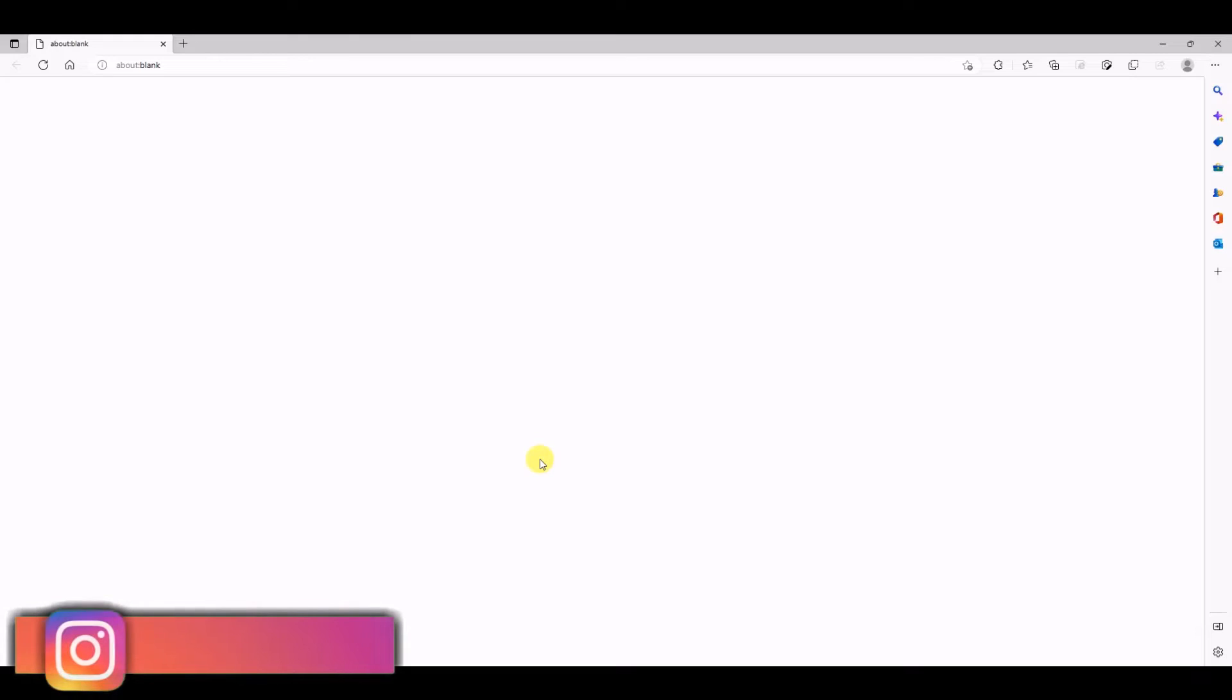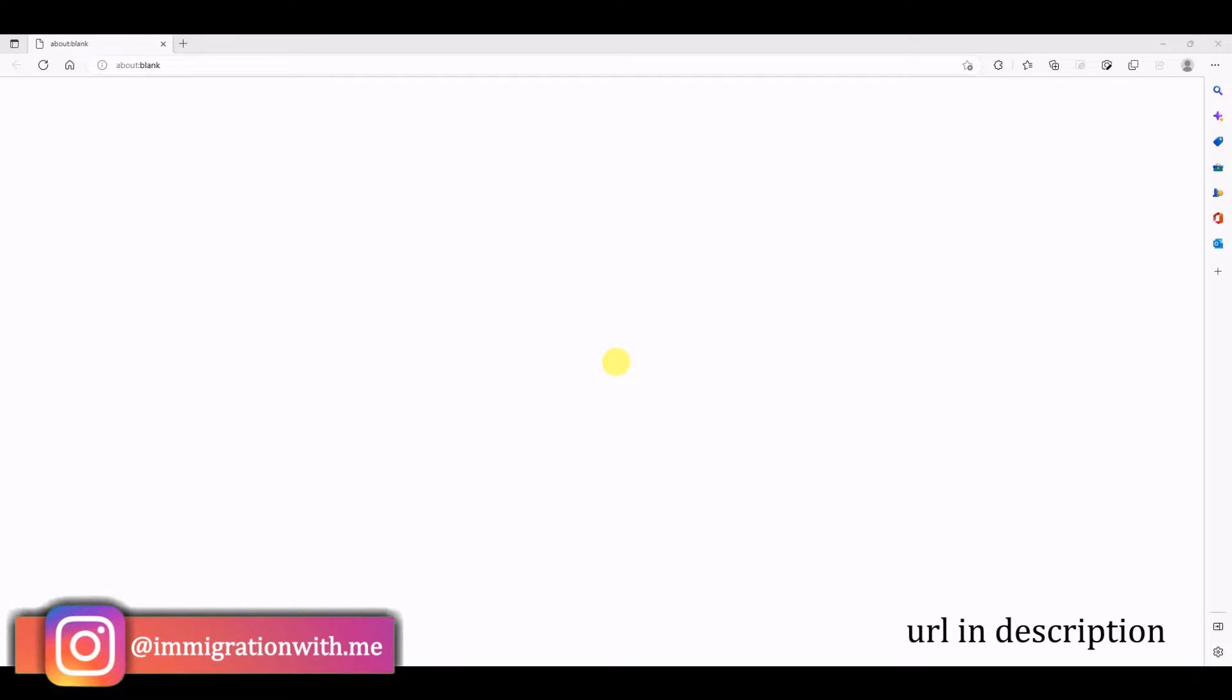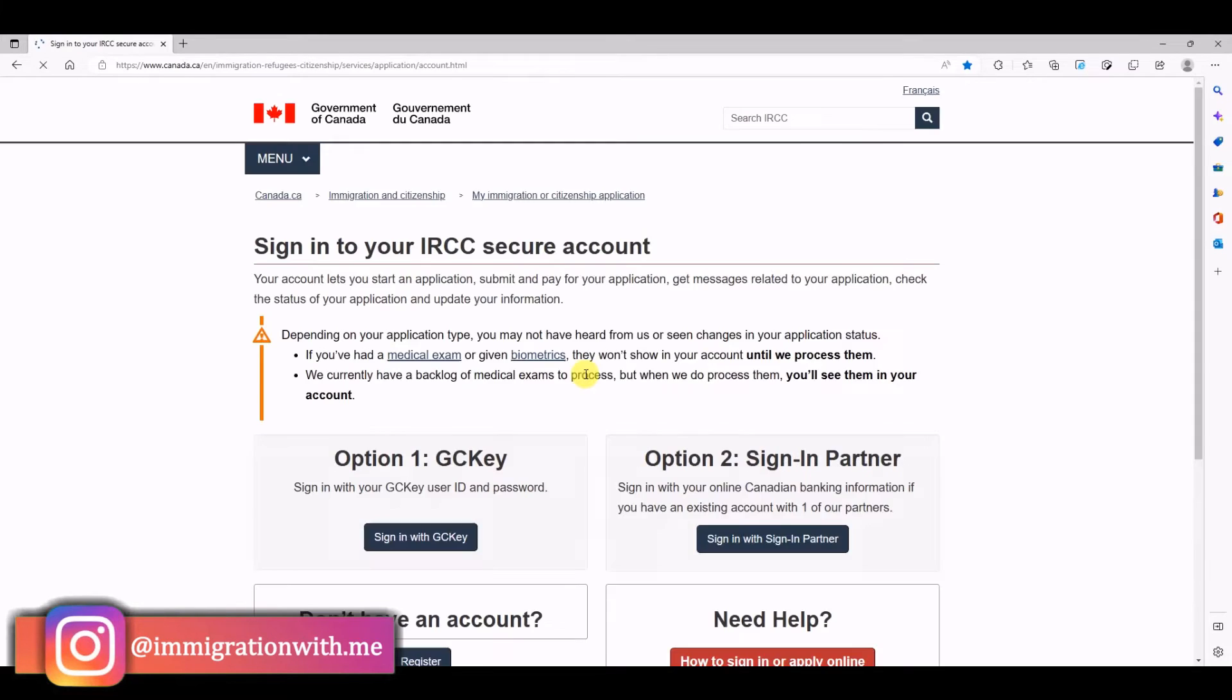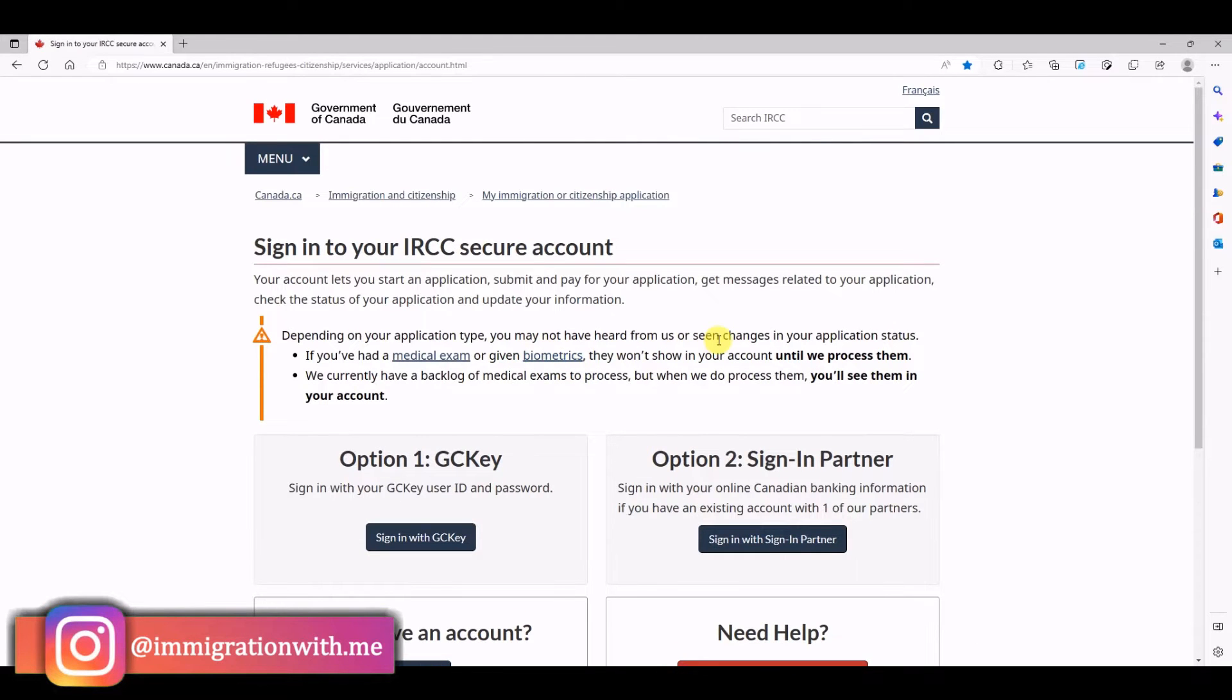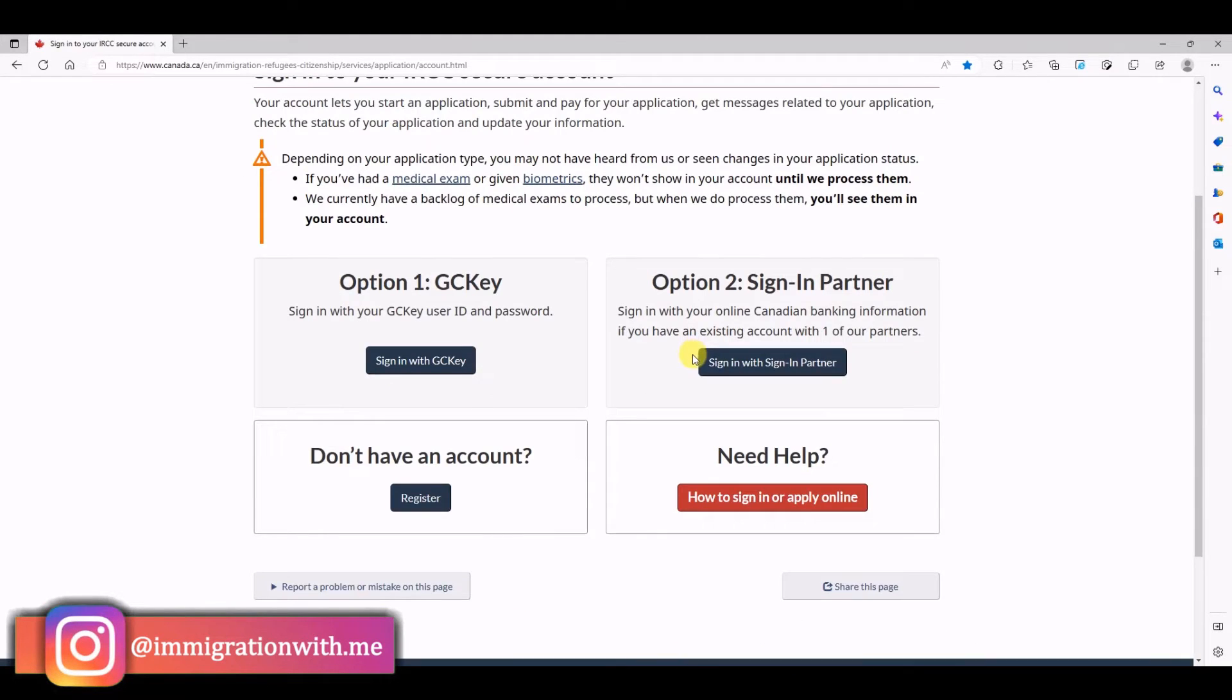Hello amazing people, today we'll learn how to link a paper-based application in a GCKey account. So first of all, you need the URL of GCKey account. Once you come on this page, there is an option where you can register for a new account or if you already have an account created, just try logging in.